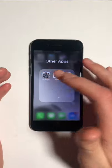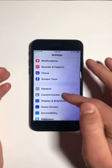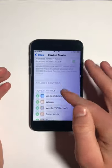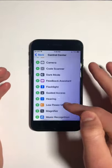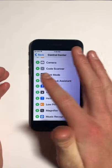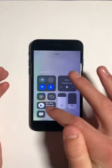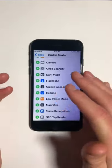To do this, open Settings. Next, go to Control Center. Then scroll down until you find Feedback Assistant and click on the plus icon next to it. And now you can use Feedback Assistant in Control Center.